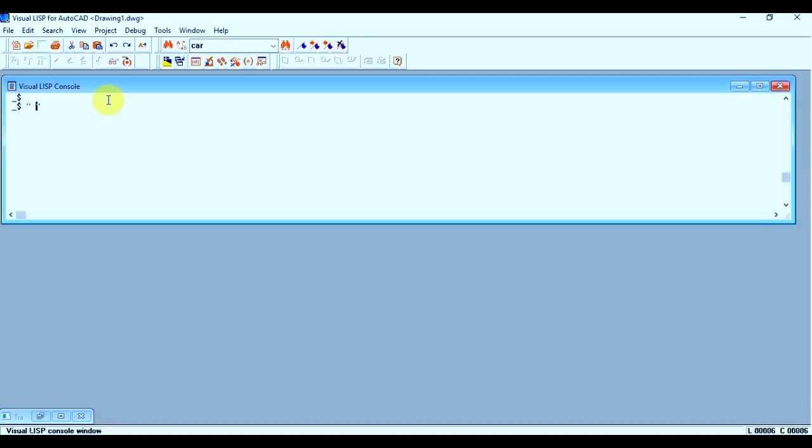So whatever you will write—let's say I am taking 1, 2, 3, 4, 5—these are numbers, but you have written them in quotation marks, so it will always act as a string. Okay, so it is one word, not numbers. So this is the string.